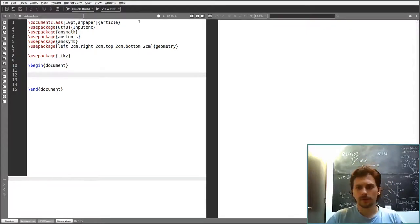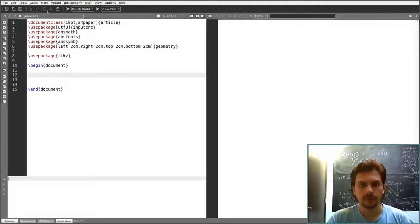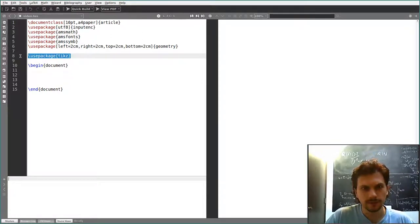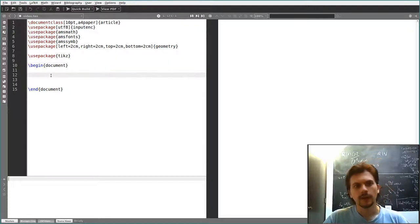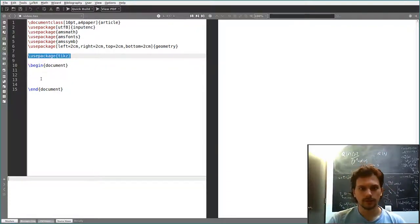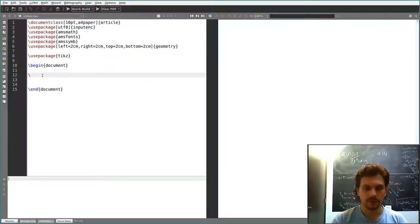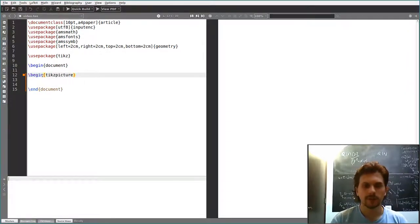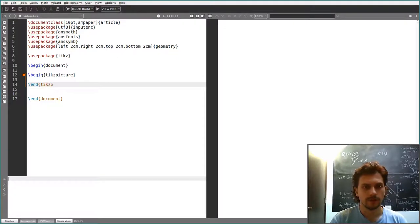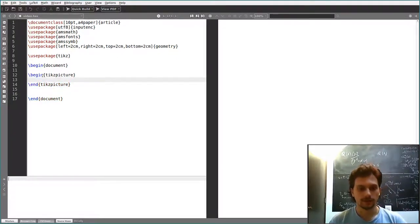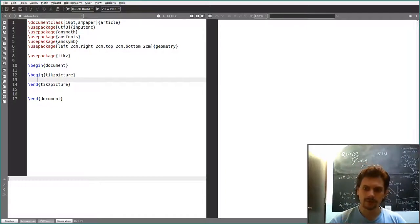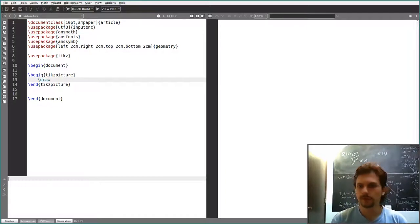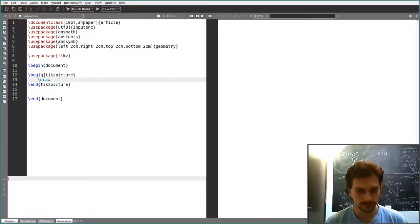Today we see how to do graphics in LaTeX, how to draw your own pictures. We are going to be using the TikZ package — T-I-K-Z. Once you include this package, what you have to do is start with the tikzpicture environment. And now you can start giving commands to actually draw things. The most simple one is the draw command, which is the one you are going to be using most of the time.